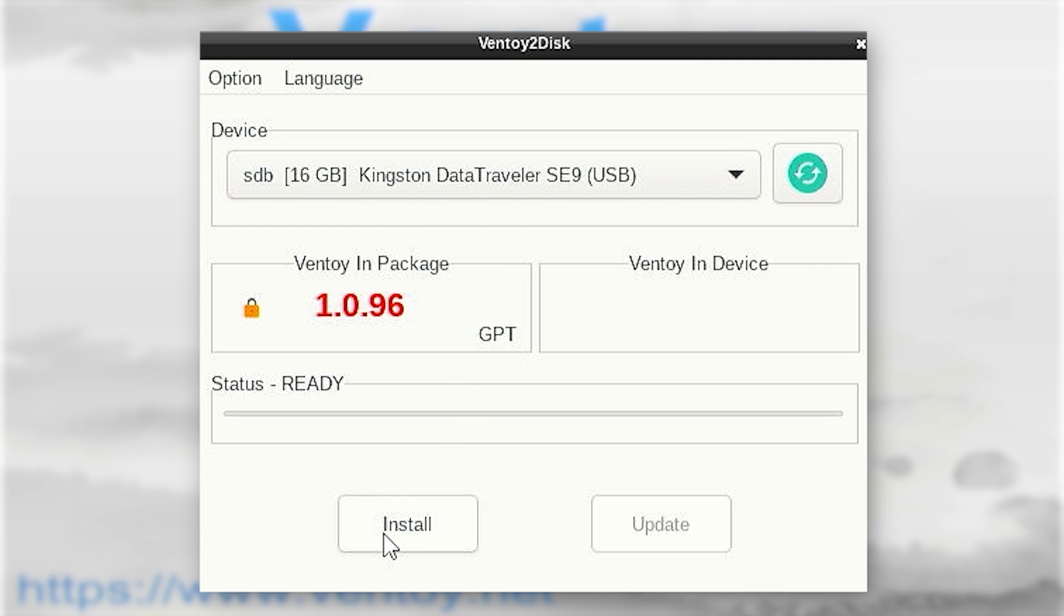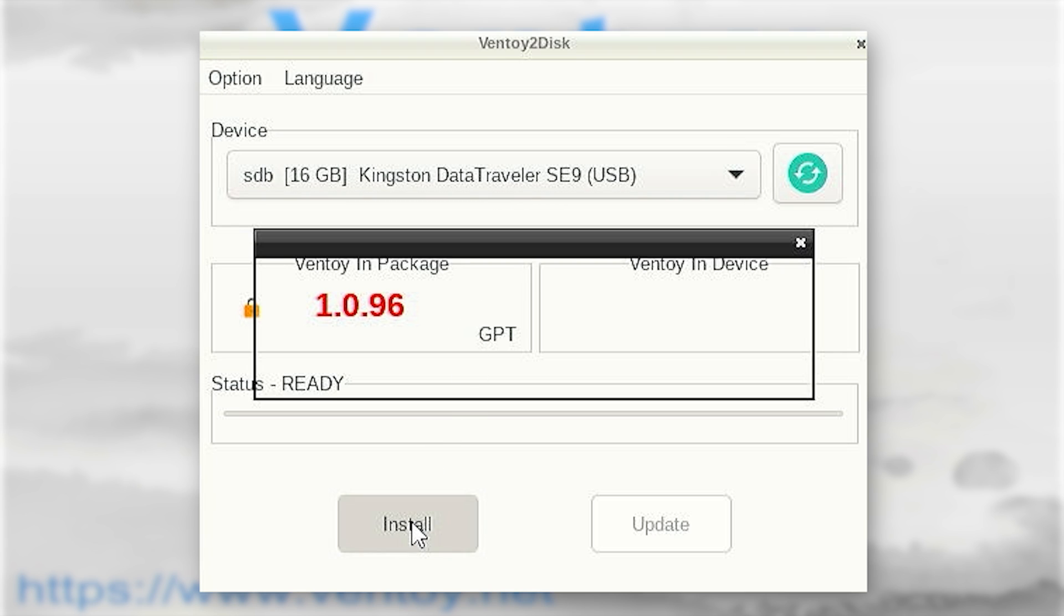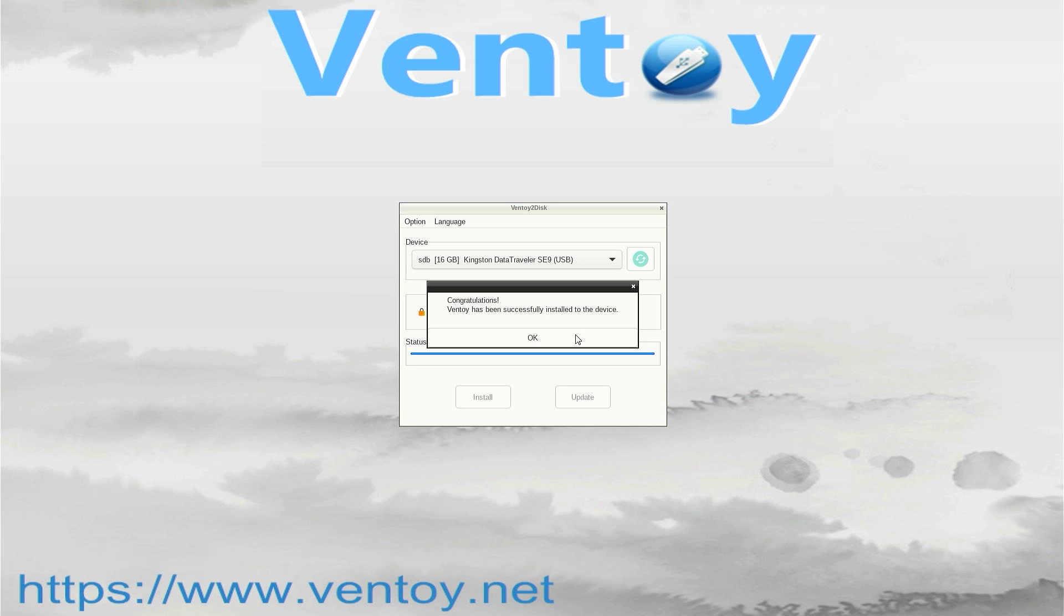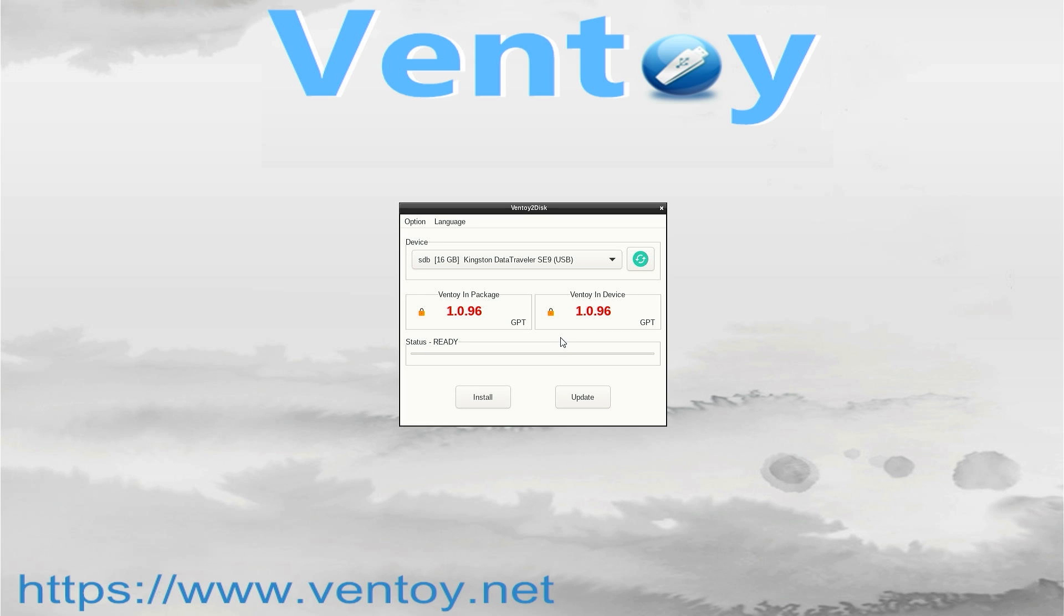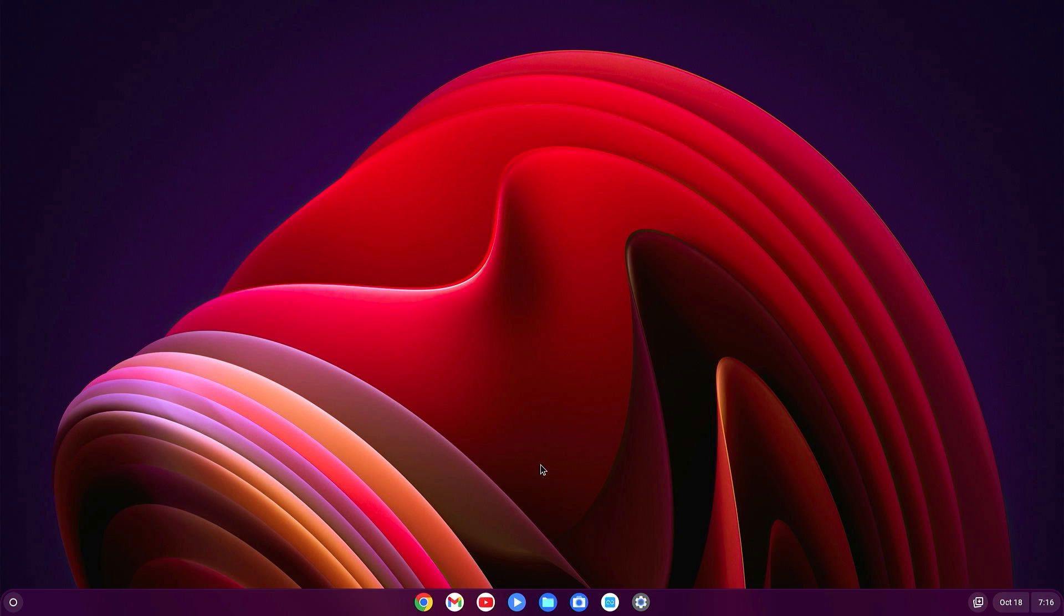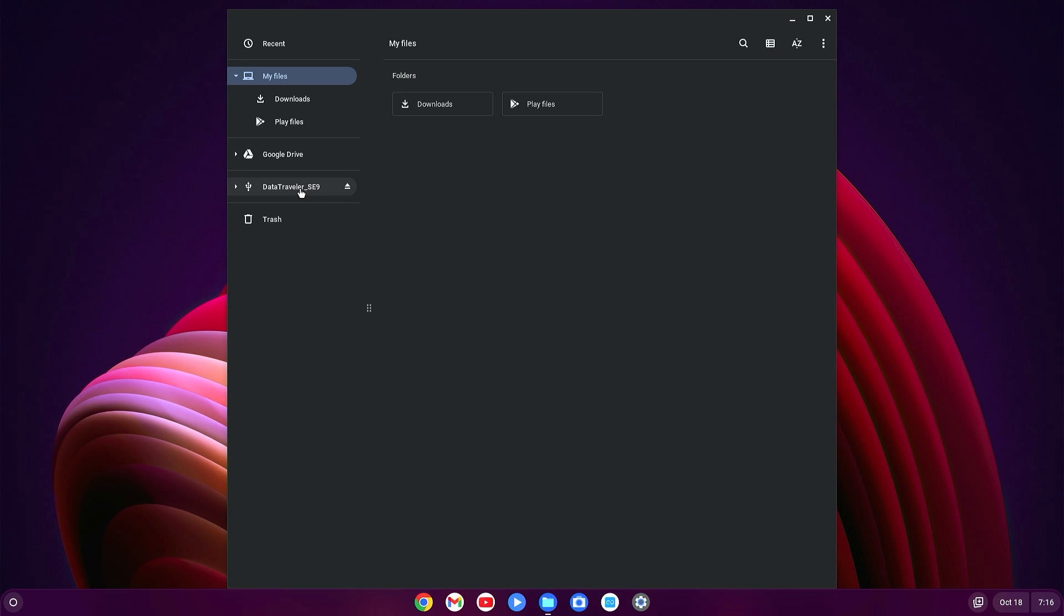It is selected as GPT. Click on Install, then OK, again OK. Your pen drive will be formatted and created as a Ventoy disk. Okay, now it is done. Everything is done. Now just close it and your PC will be restarted automatically to Chrome OS.